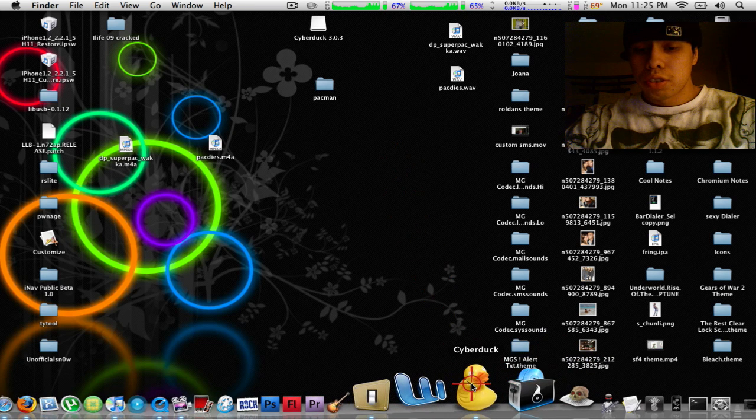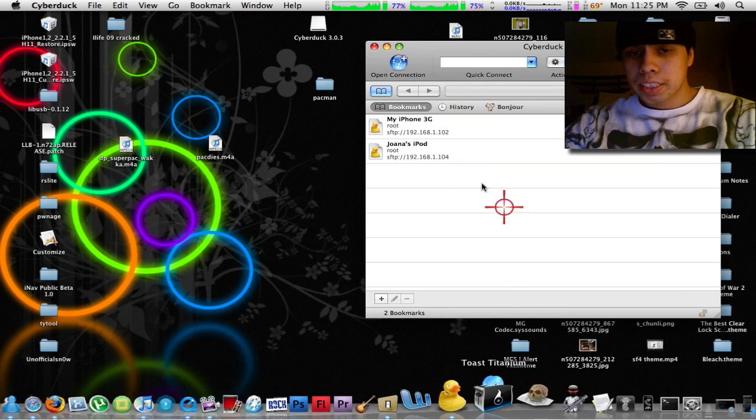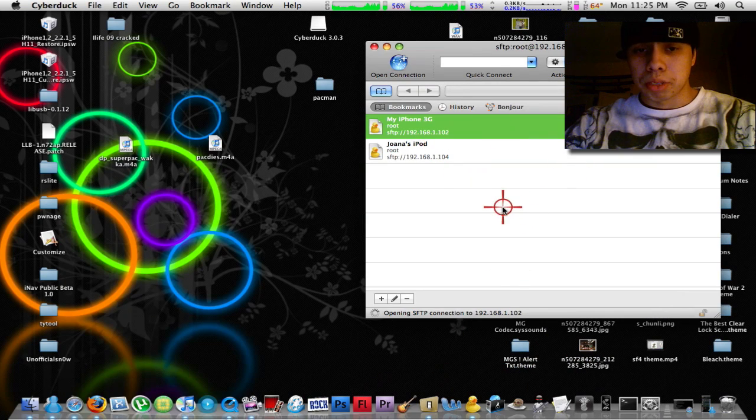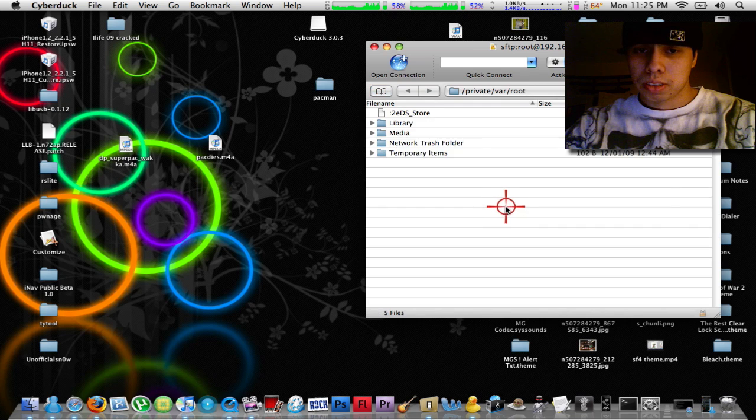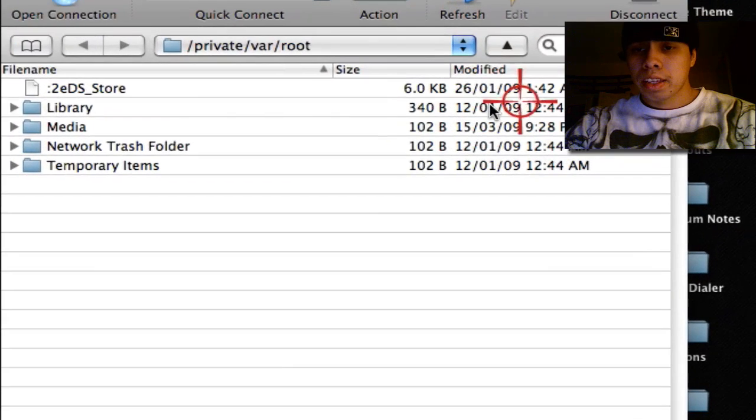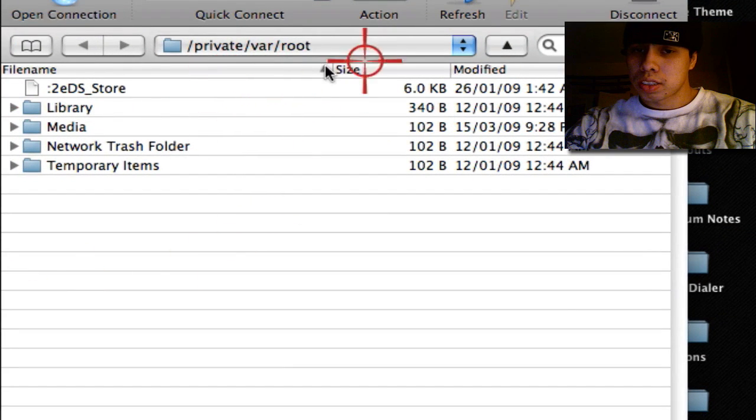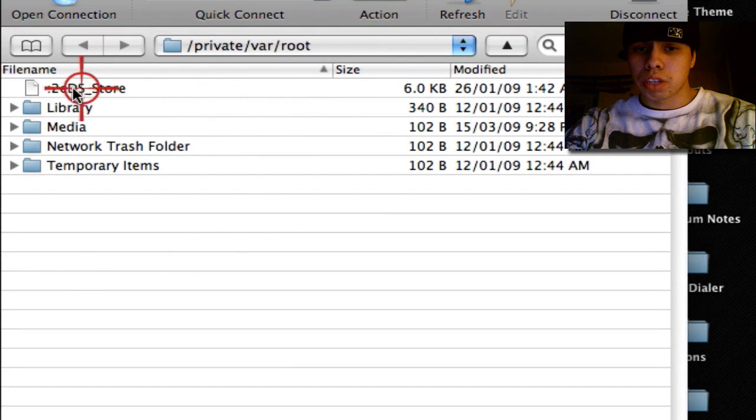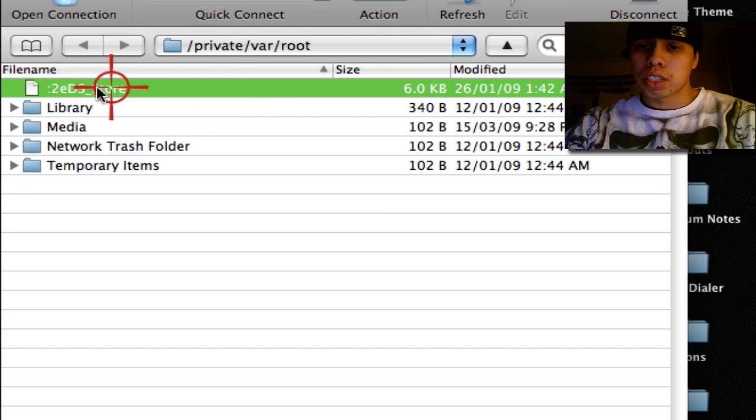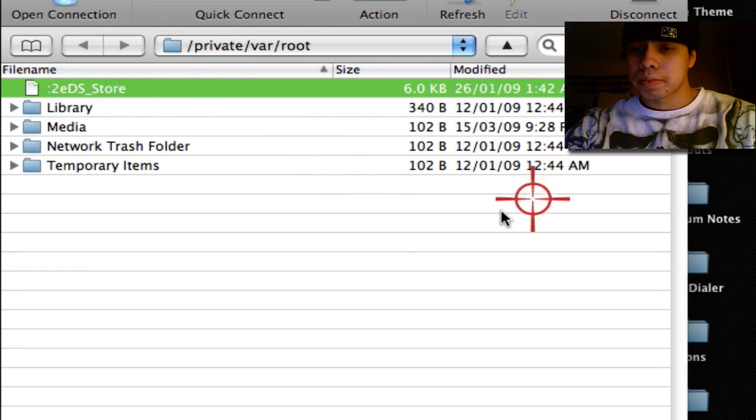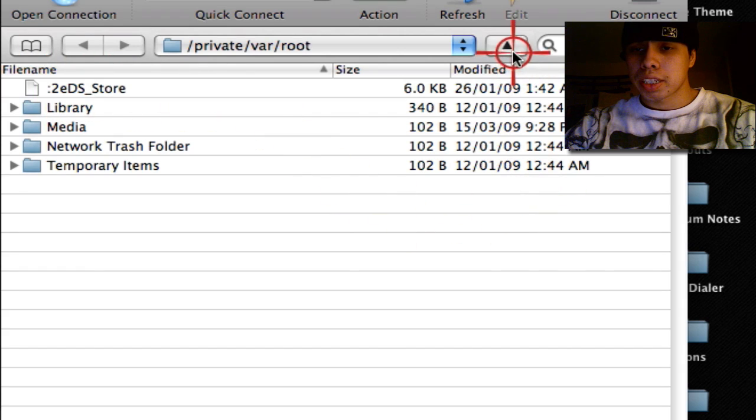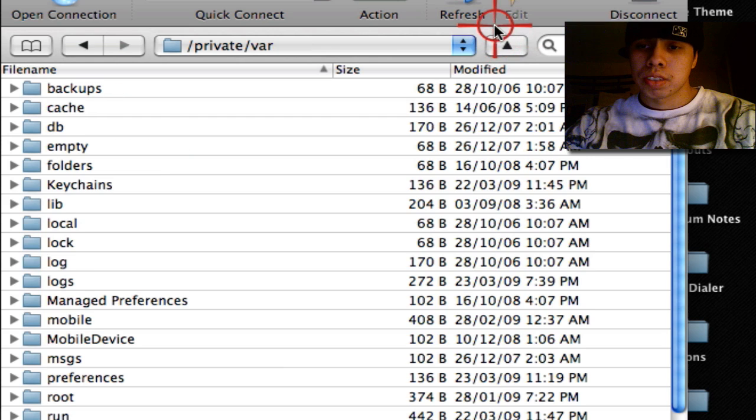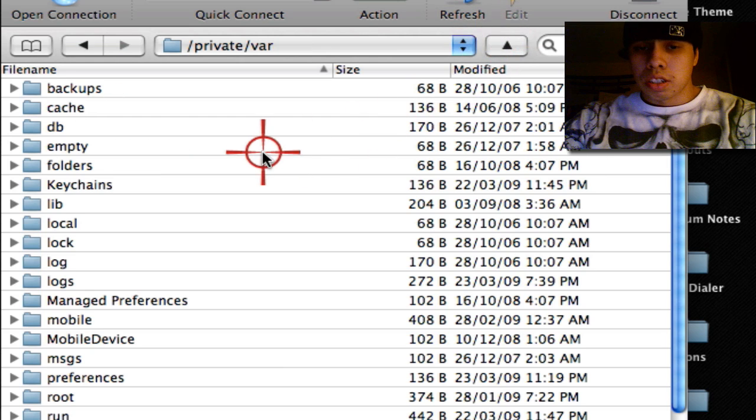After you do that, SSH into your iPhone or iPod touch. You're going to go back once. Windows users will have a back arrow right here; you double click it, you go back. If you're on Mac, you're going to click on this arrow.